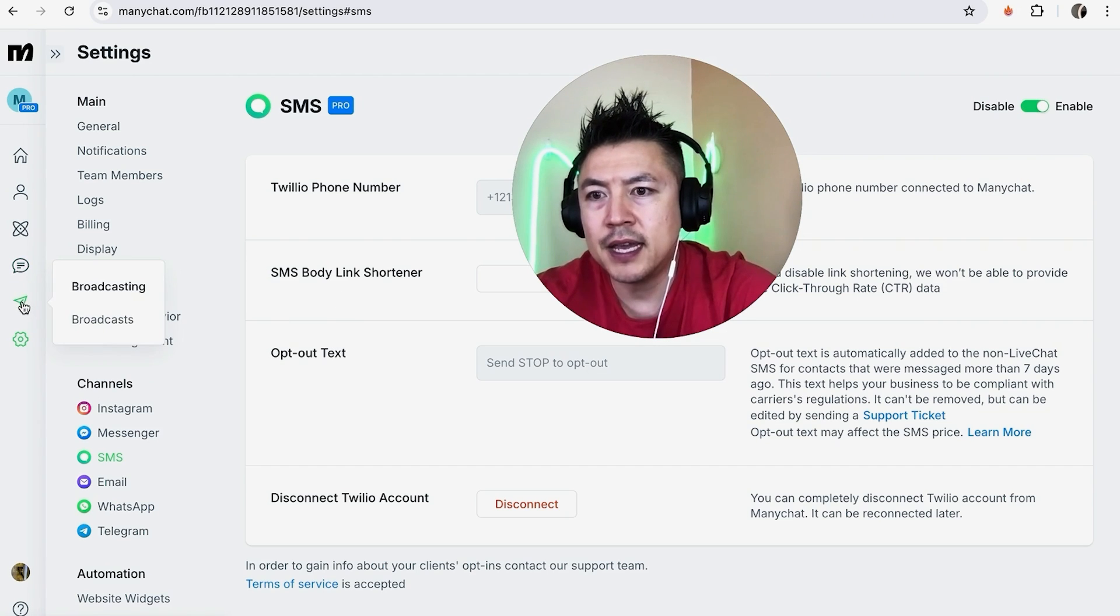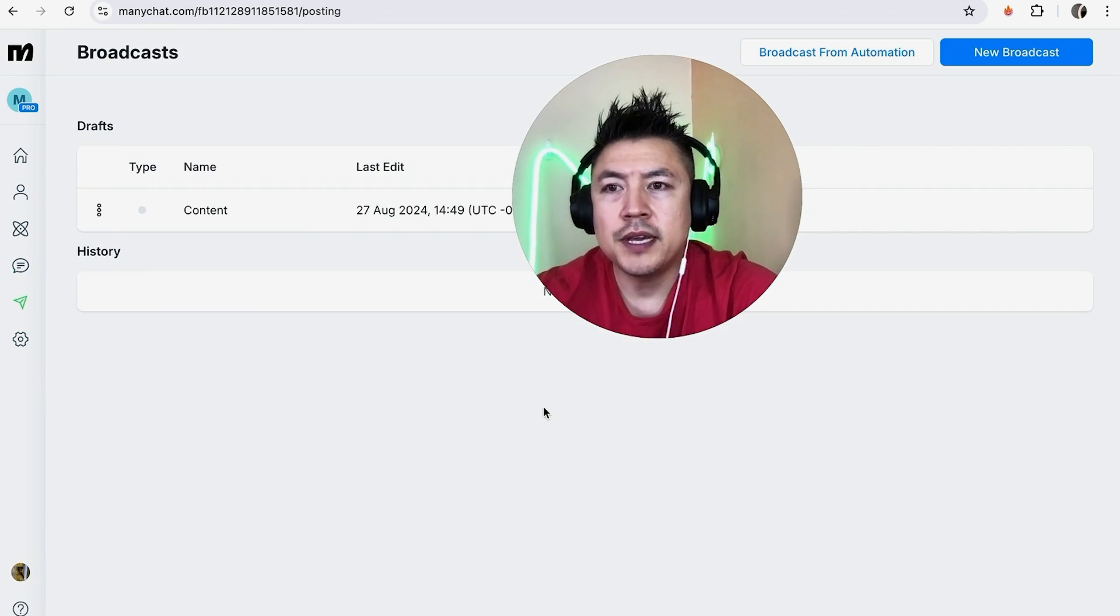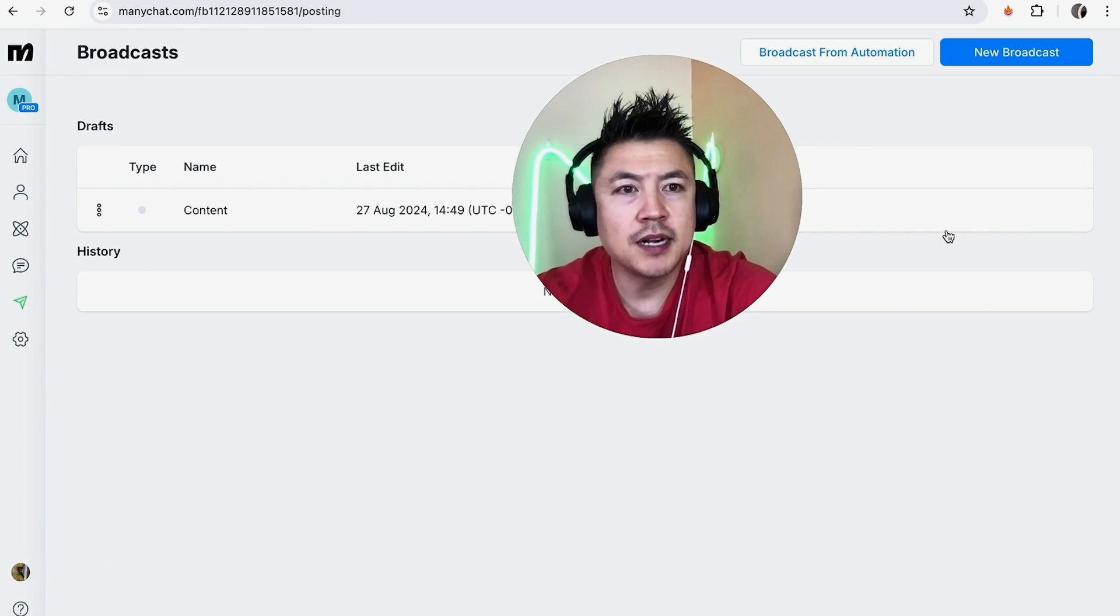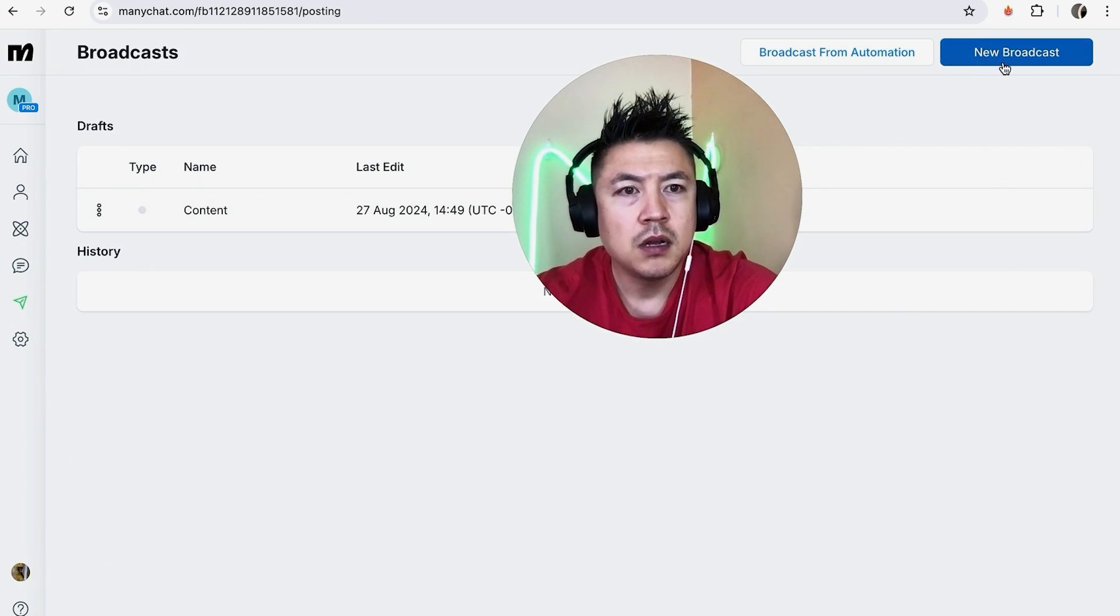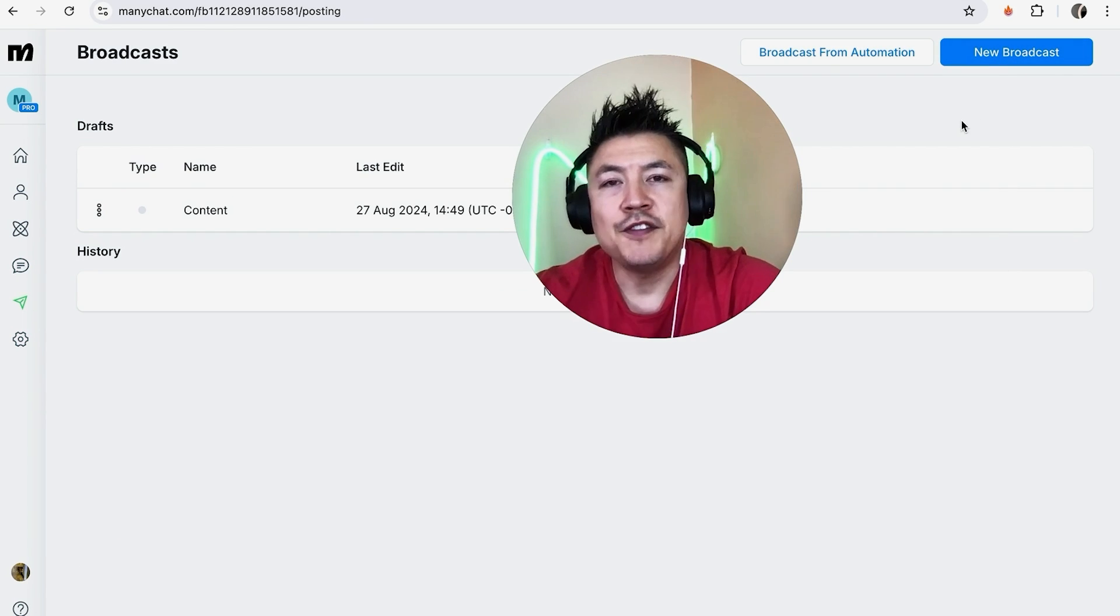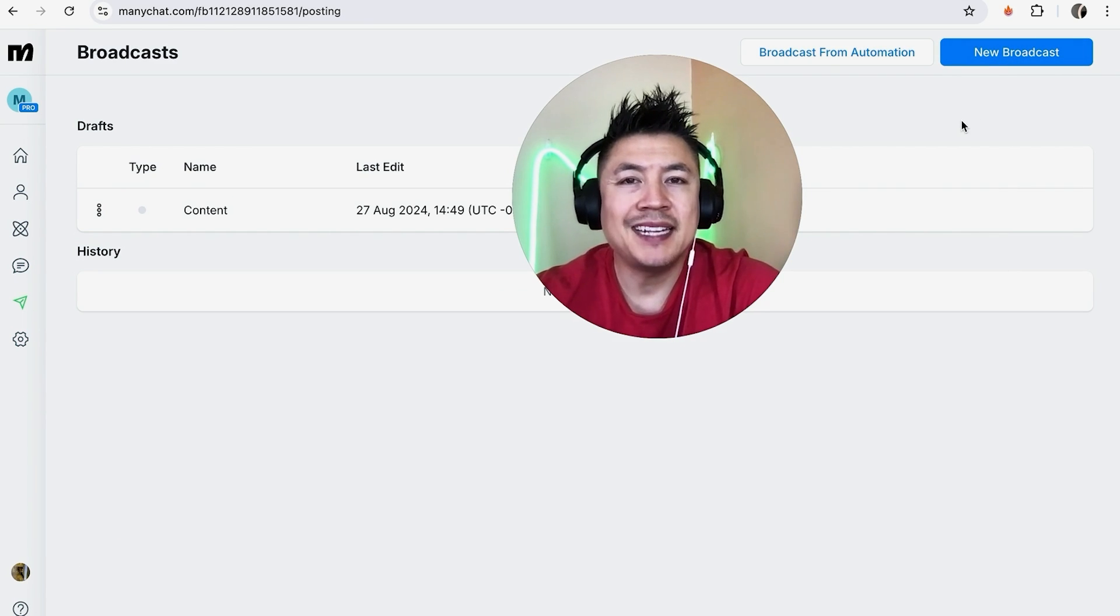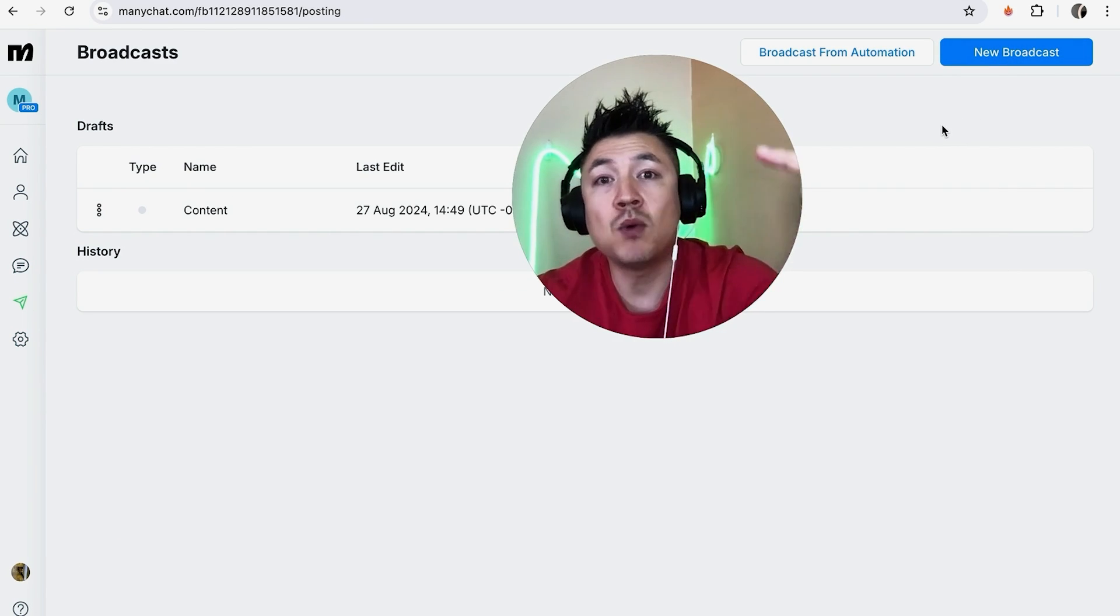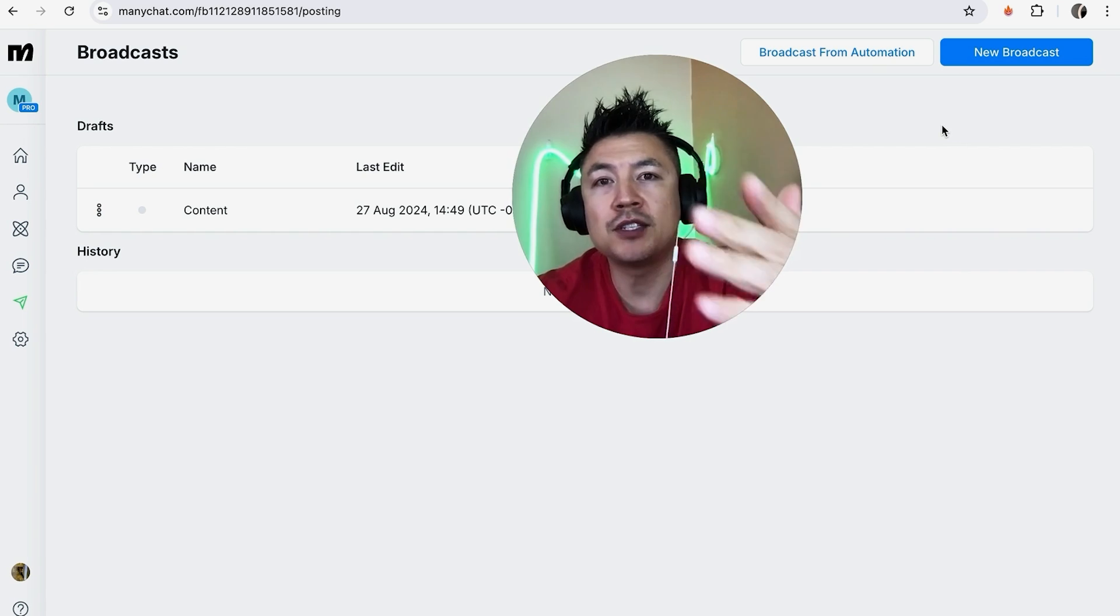Now in order to set up a text SMS message through MiniChat, you're going to click over here on the left and click on Broadcast. Here you can go ahead and set up a new broadcast text message by clicking up here on this blue new broadcast button. If you need help setting up a text message SMS through MiniChat using broadcast, go back and watch my other video that describes that in detail.